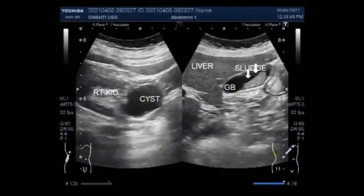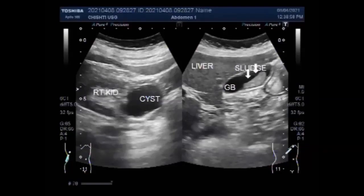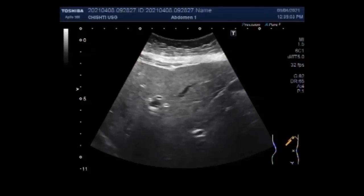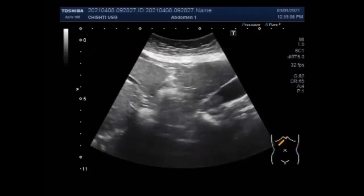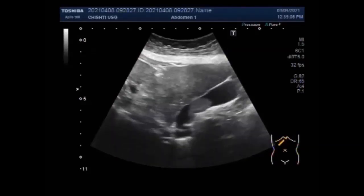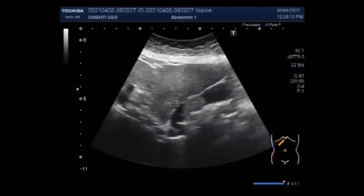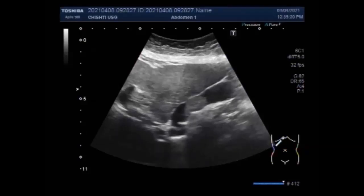Dear viewers, I hope you are all fine. This ultrasound video shows the difference between the gallbladder sludge ball and sludge. You will see the difference, causes, and symptoms of the gallbladder sludge and gallbladder sludge ball. You can see the gallbladder and it has a significant amount of thick sludge in its interior near the neck of the gallbladder.